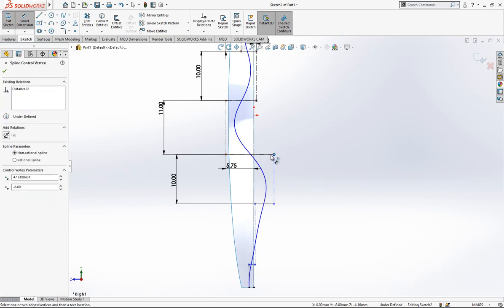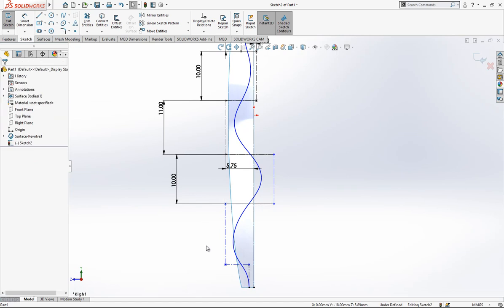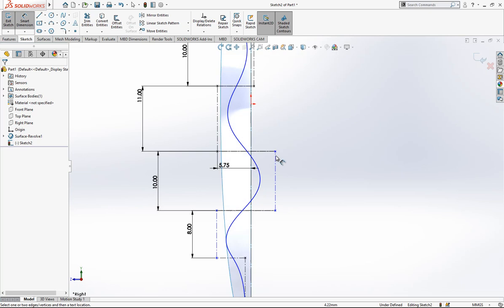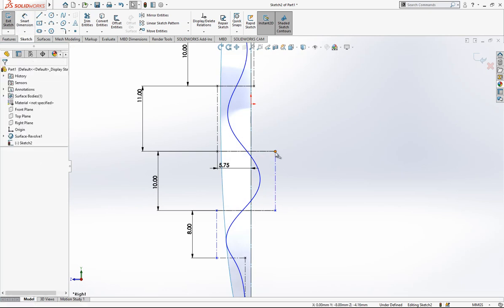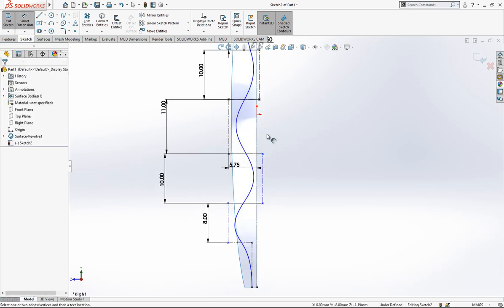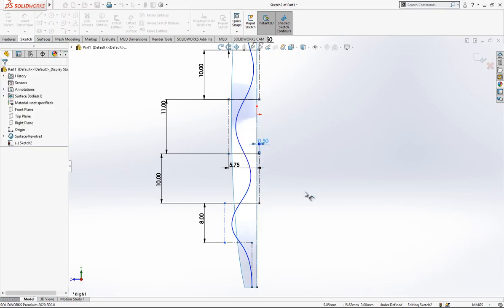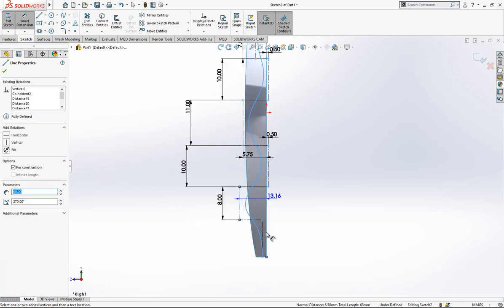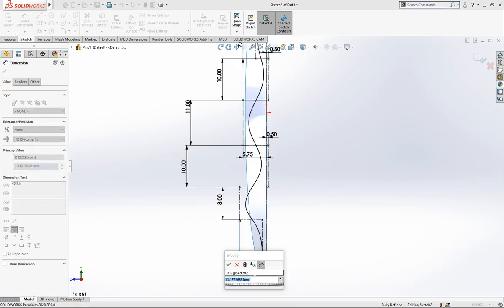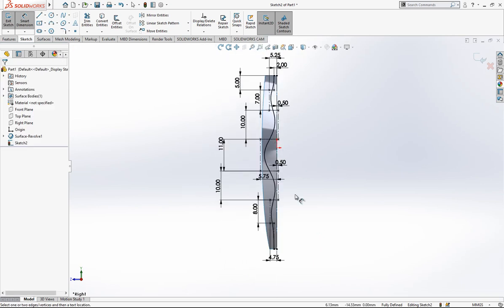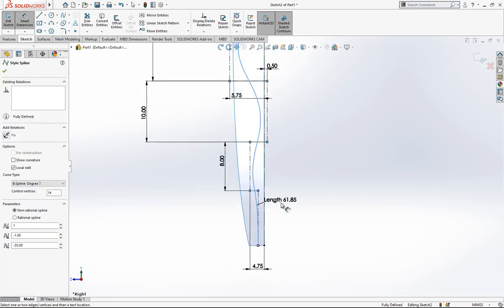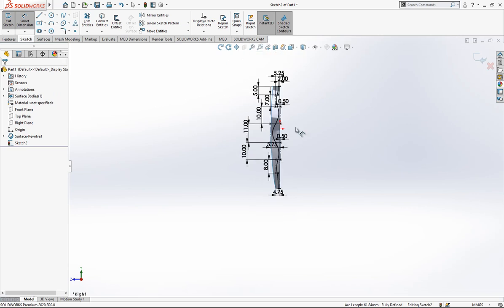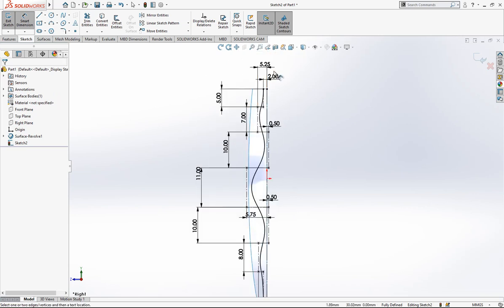After 11 we have 10, then it is 8, and then it is again 8 here. It will be 0.5, and here we have a value of 4.75.